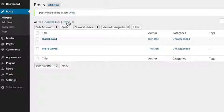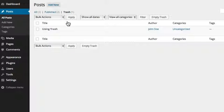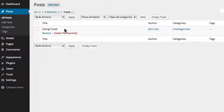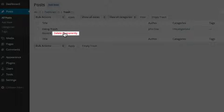Items placed in the trash will be permanently deleted in 30 days, or you can permanently delete the item immediately by going to the trash section, hovering over the item and selecting Delete Permanently.